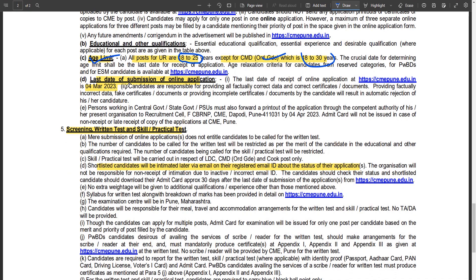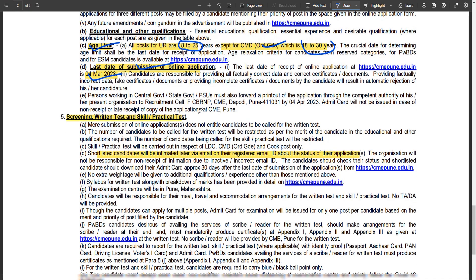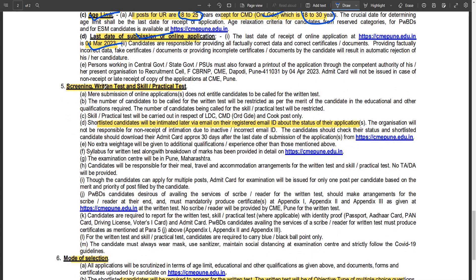The last date to apply is 4th March. The selection process consists of written testing and skill testing. Candidates will be screened and shortlisted based on records for the written examination.